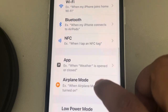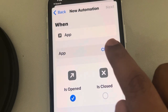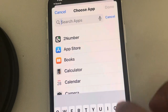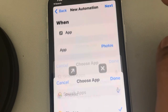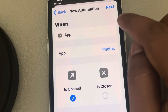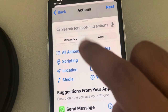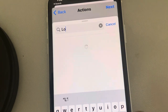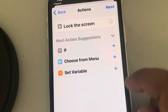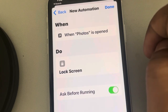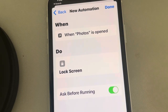Scroll up and find 'App,' then tap on it and tap 'Choose.' Select the app you want to lock — in this case, Photos. Tap Done, then tap Next. Now tap 'Add Action,' search for 'Lock Screen,' and tap Next.